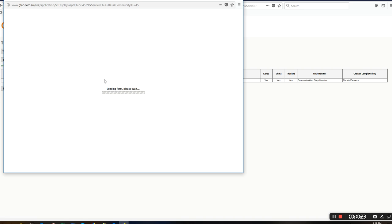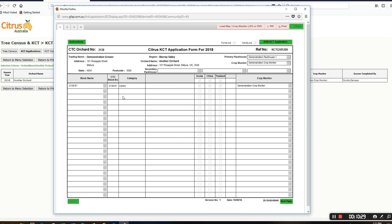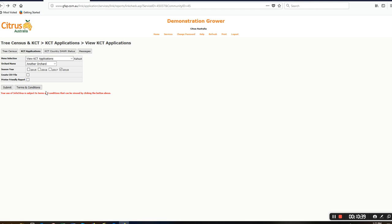If you are not sure about group applications or the process, or you're having issues, please contact me, Nicole Zervius, on 0 4 double 9 0 double 4 triple 1, or my email nicole.zervius@citrusaustralia.com.au. I'll see you.